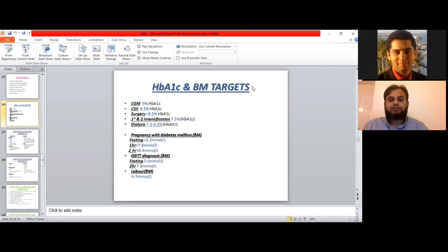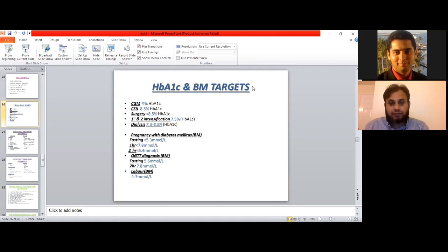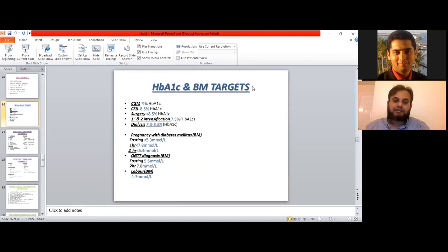For the first and second intensification: if someone has an HbA1c of 7.5%, we should start oral treatment for diabetes. If HbA1c still remains 7.5% or above, that's the time for second intensification to add another treatment to the diabetes management. For dialysis, we usually target HbA1c between 7.5% to 8.5%. These are important HbA1c targets which are tested in exams.